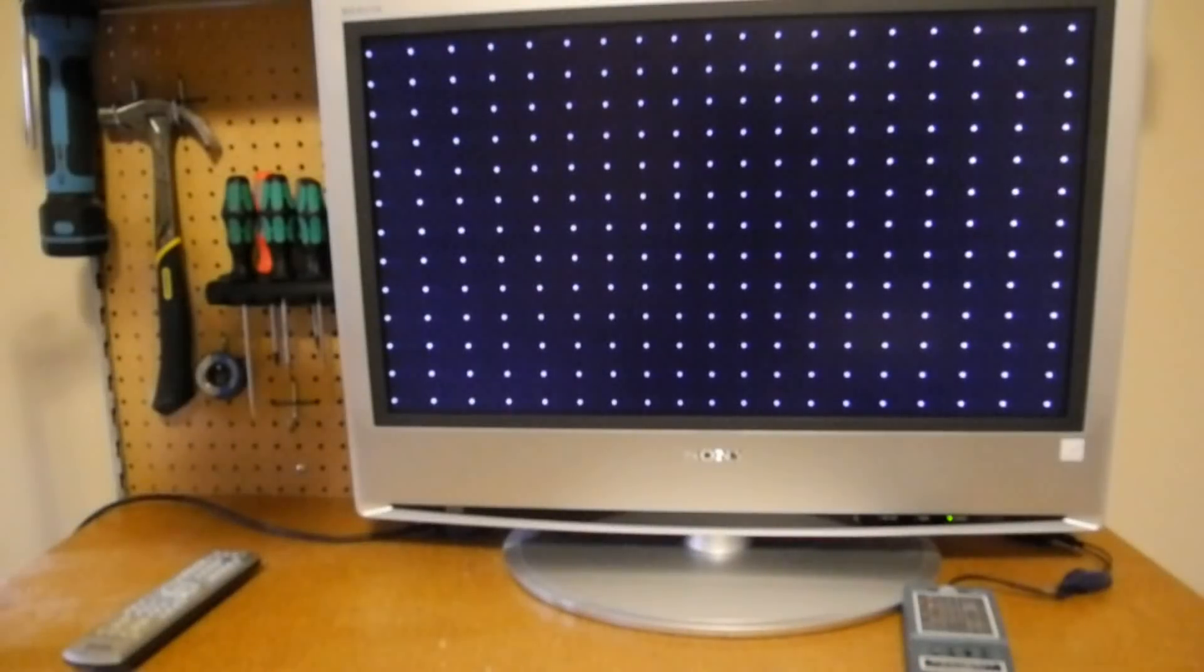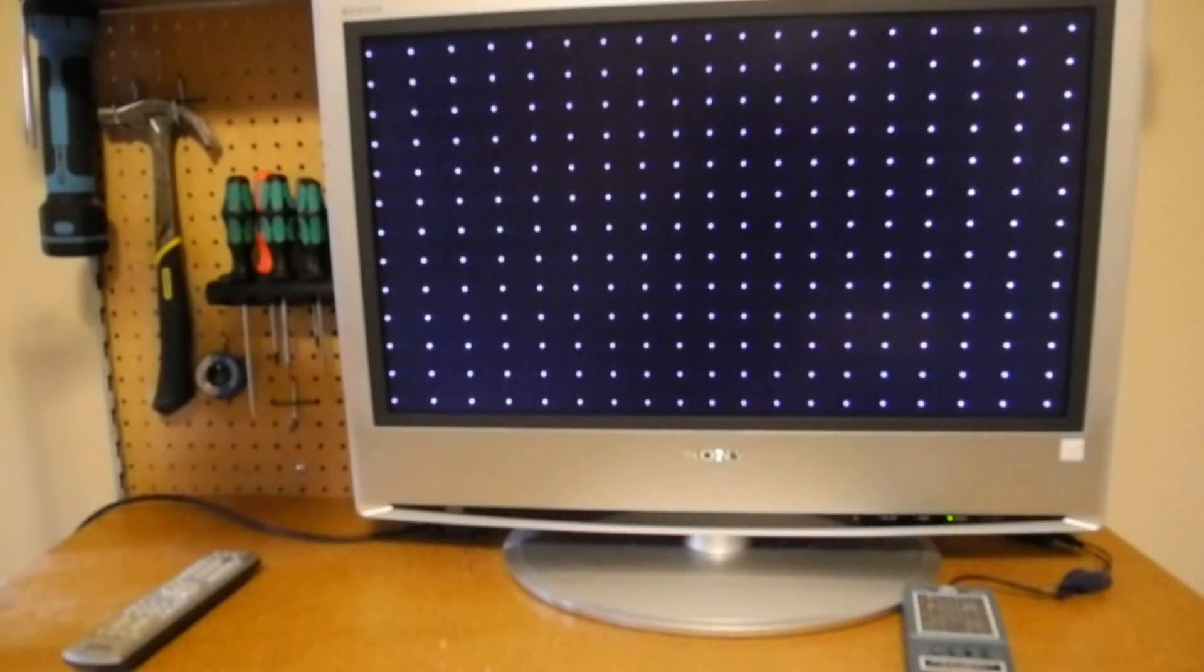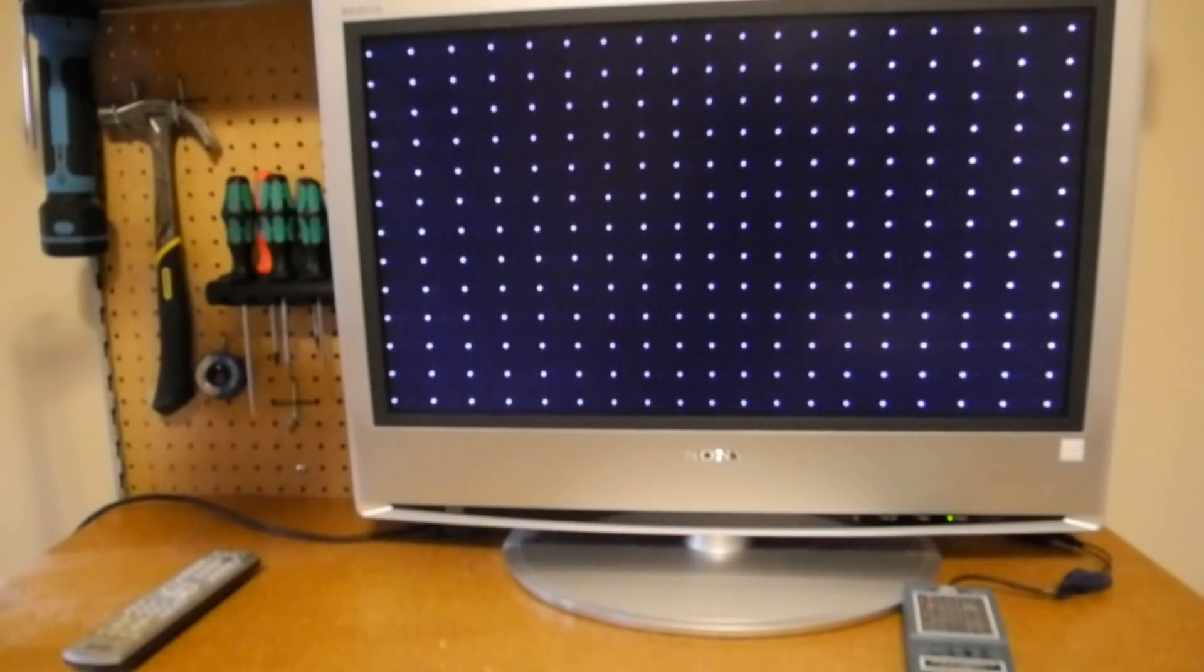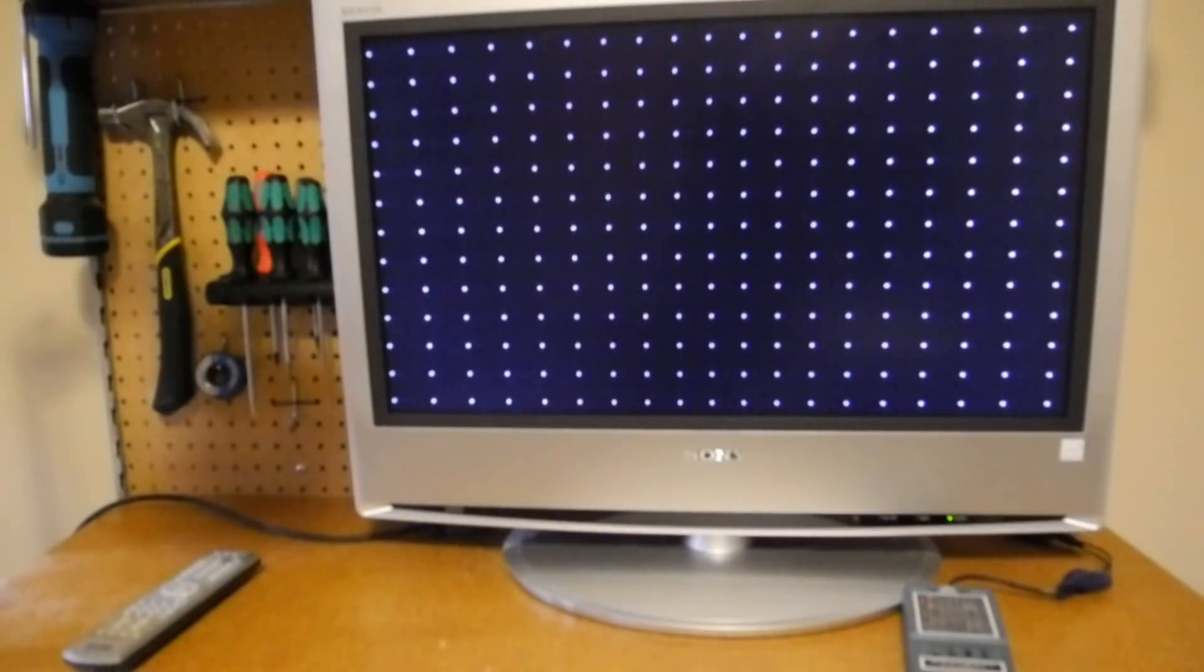Typically you're supposed to turn off AFC and use manual fine tuning to adjust for the best pattern. Most modern TVs like this one don't support turning off AFC or tuning.